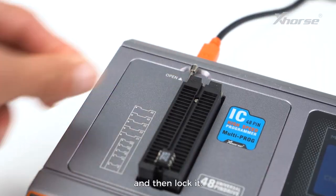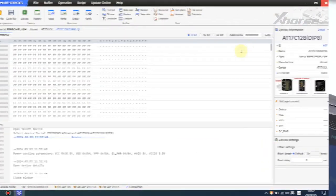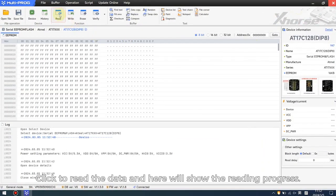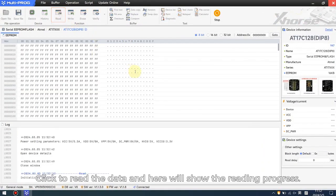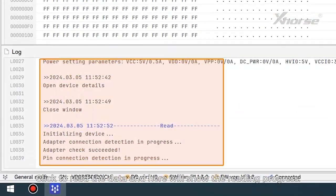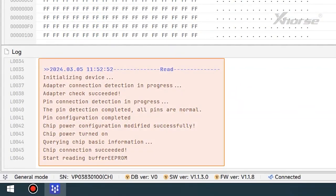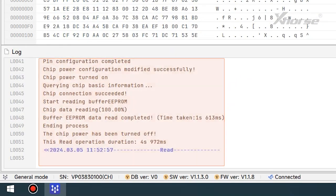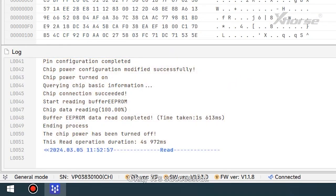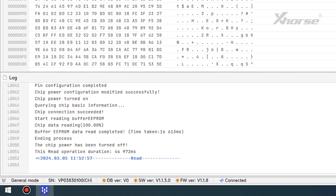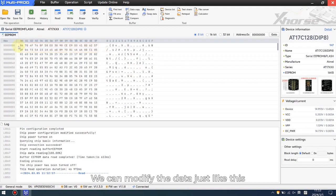And then lock it. Click to read the data and here will show the reading progress. Okay, it's successful. We can modify the data just like this.